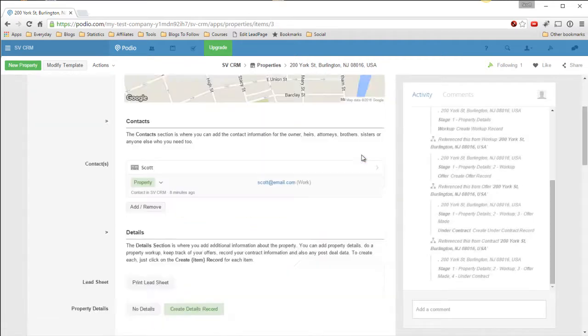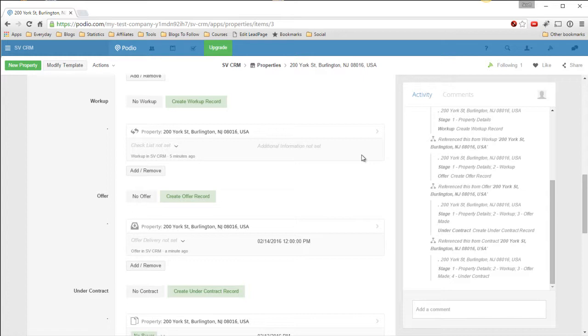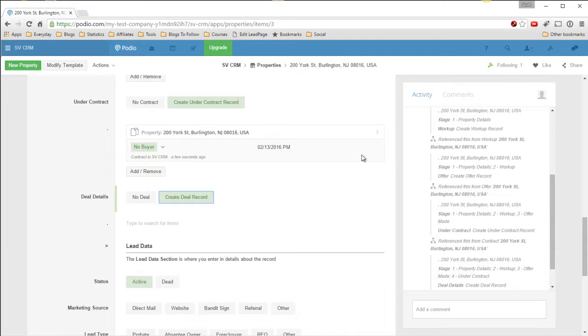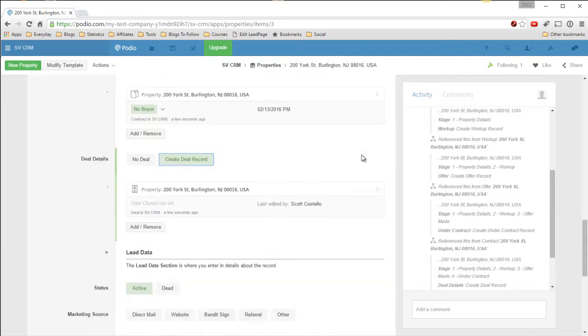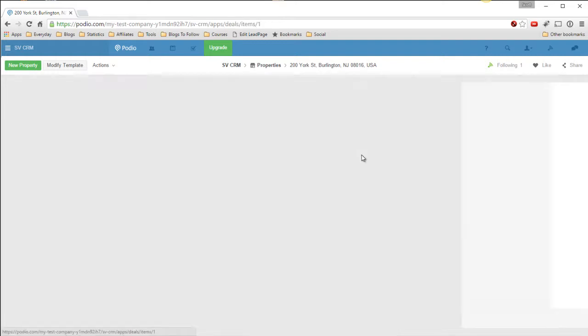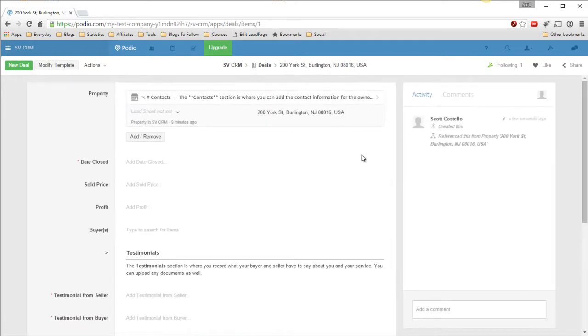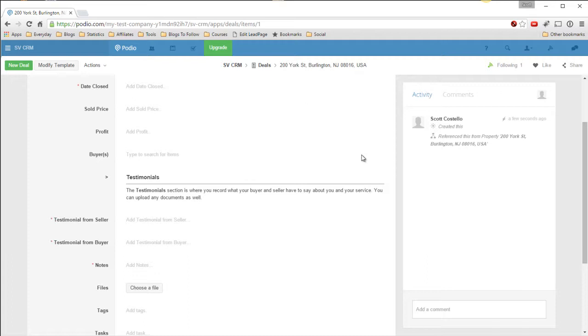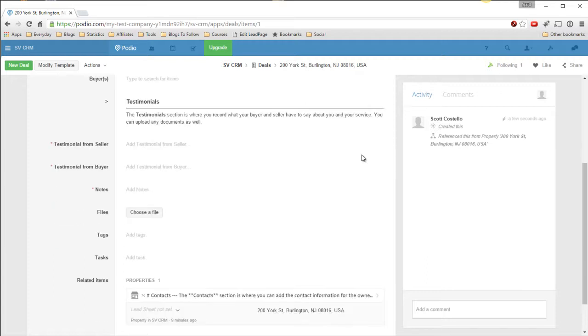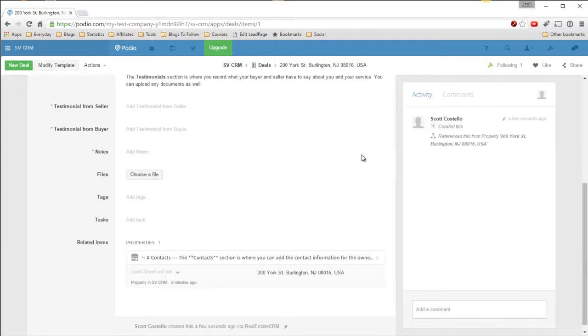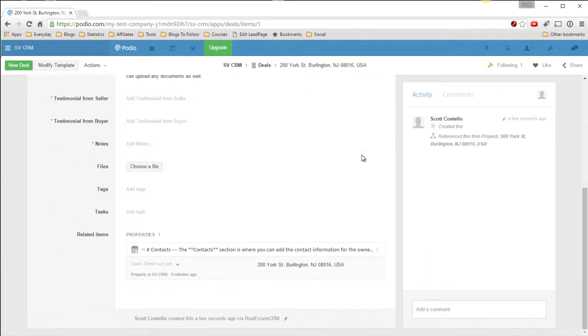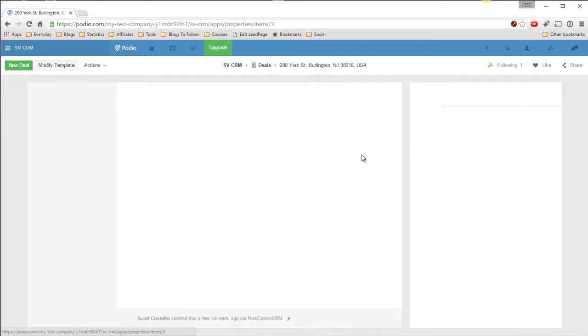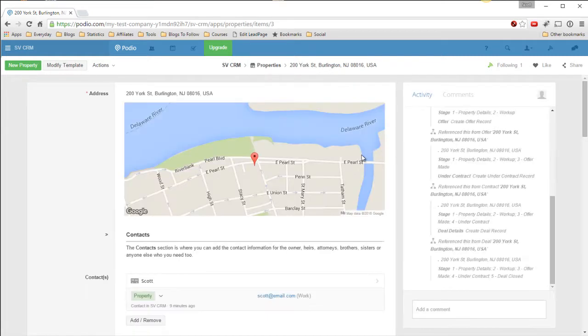And finally we can say everything's been closed. Create a deal record. And now the property is sold. And you can keep track of the sold price, the date is closed, any profit, which buyer bought it, testimonials from the buyer and seller, notes, tags, documents, and what have you. I'm going to turn to the, set the lead, the property lead.